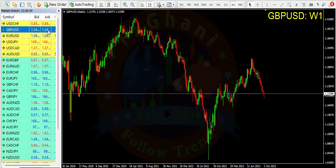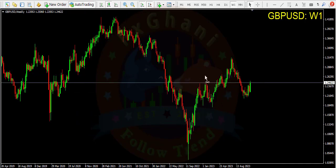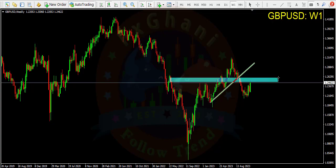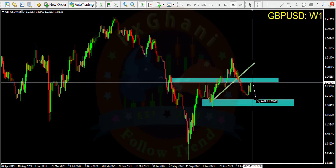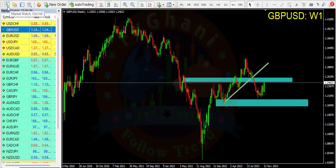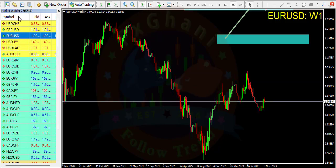Next pair is JPY/USD. Here you can see price broke this trend line, and also price is at a resistance level, so you can enter a sell trade. Our target is this recent low — it's a 400 pips trade.